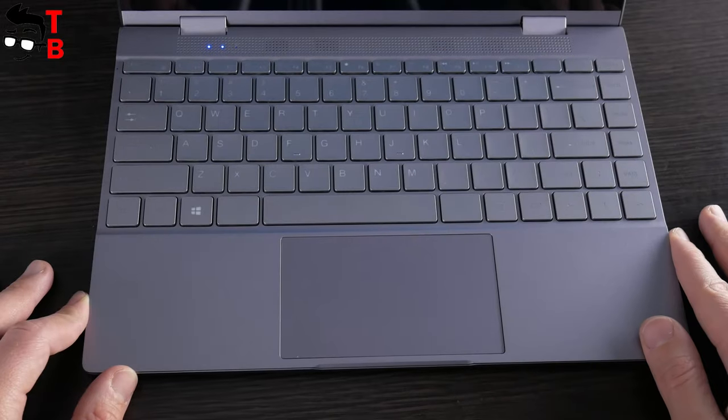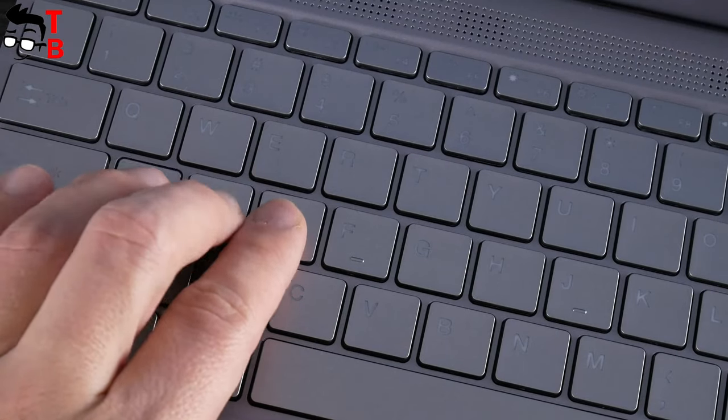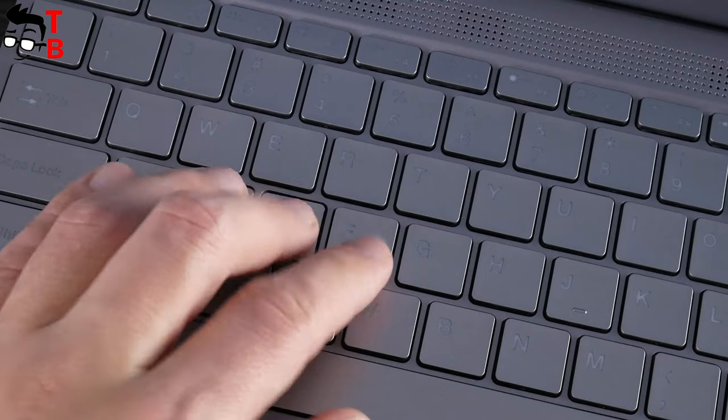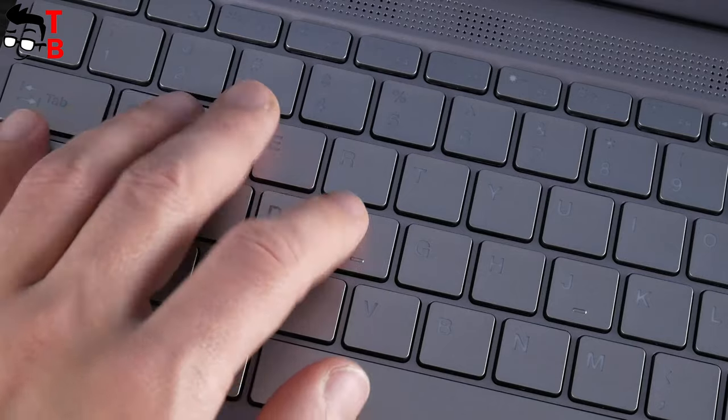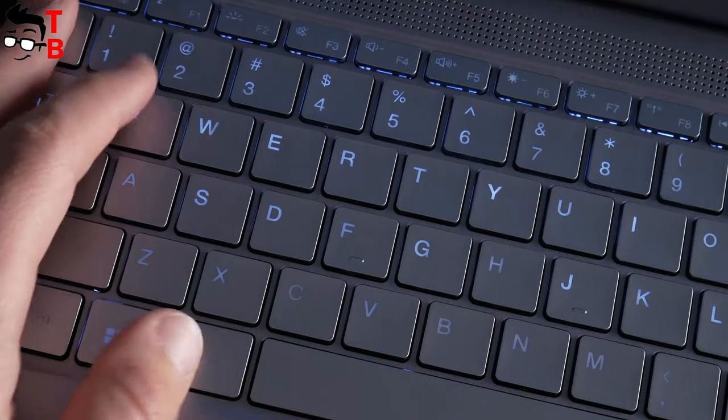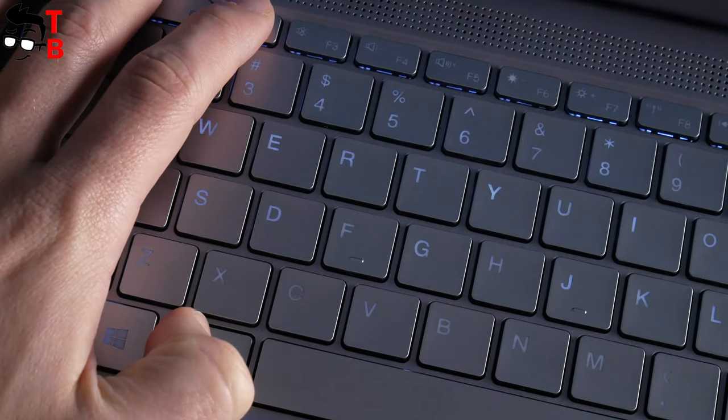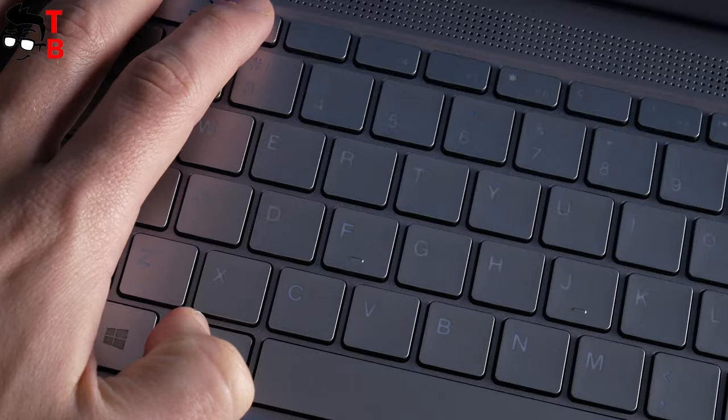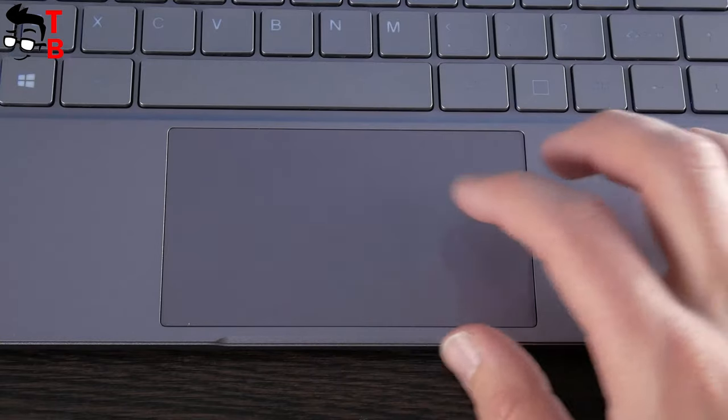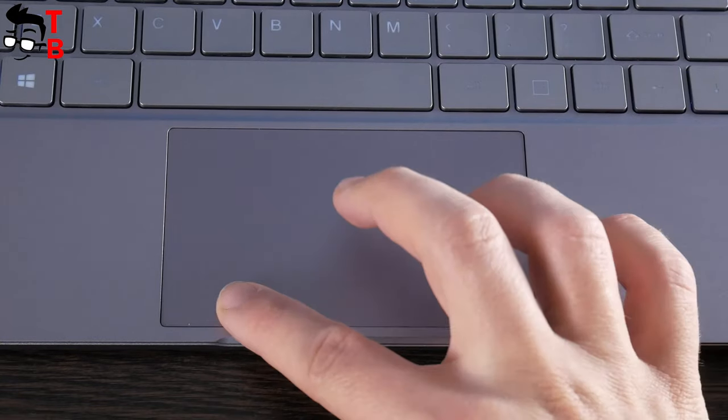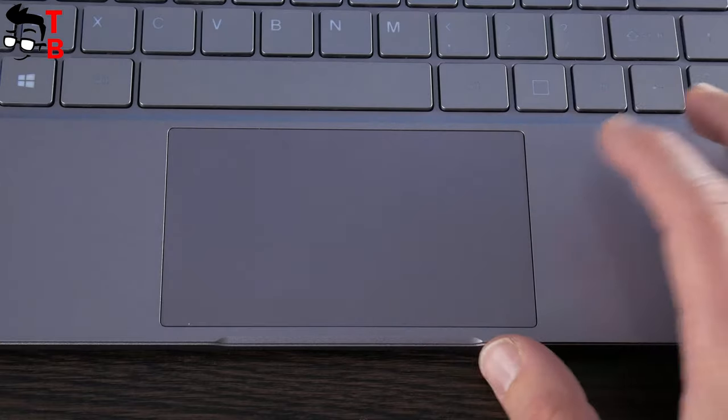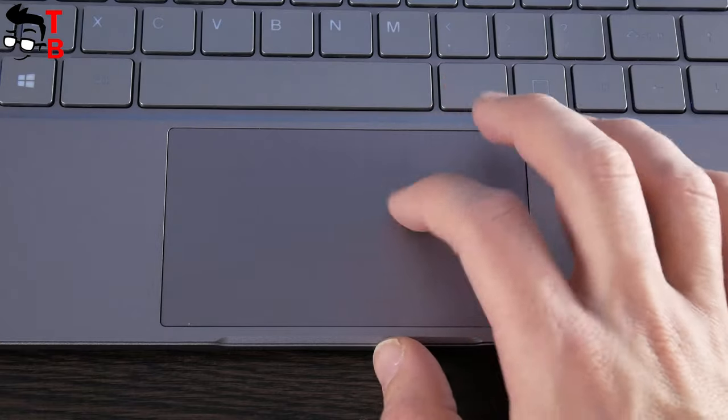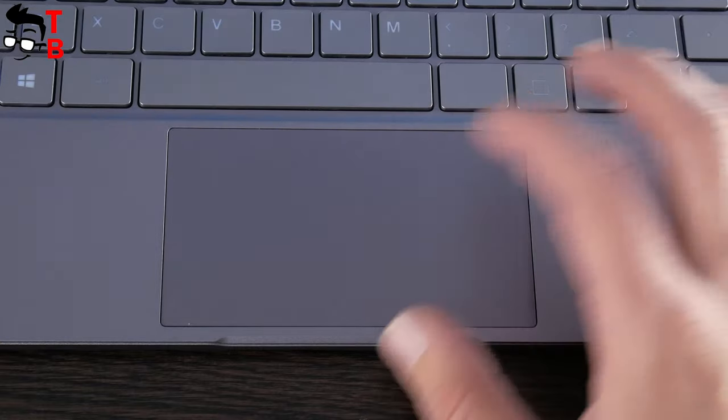As you can see, the keyboard takes up all the space. The keys are pretty big, and they are easy and comfortable to press. Also, the keyboard has a backlight, so you can type in a dark room. The touchpad is really big, however, I don't think you will use it often, because the screen is touch sensitive. Believe me, the touch screen is very cool and comfortable.